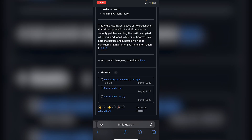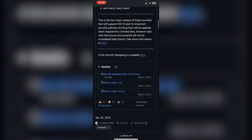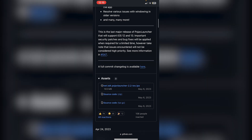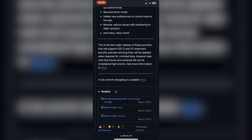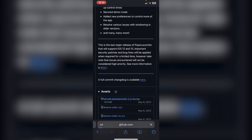For the TrollStore method, this does not require a PC and is far simpler. If you want to know how to get TrollStore, I'll leave a video in the top right. Head back to the same GitHub page linked in the description, scroll down, go into assets through releases, and click on the IPA file to download it.